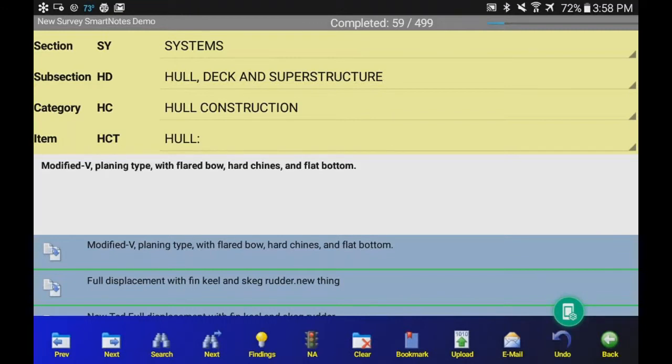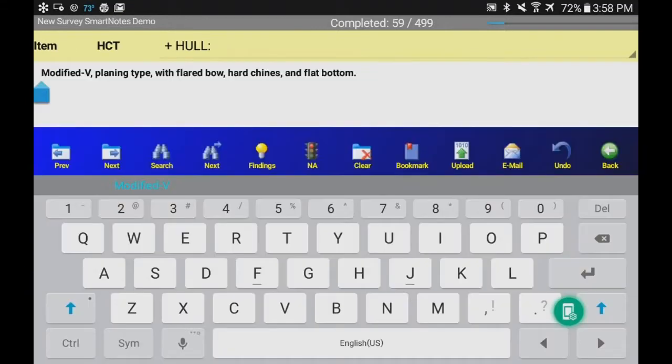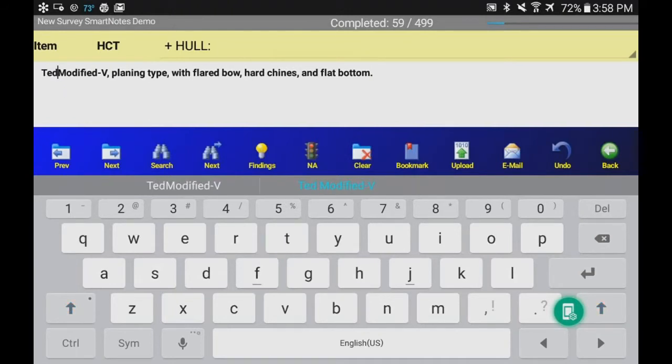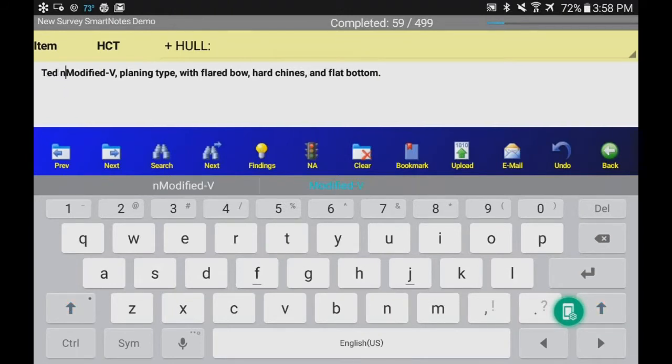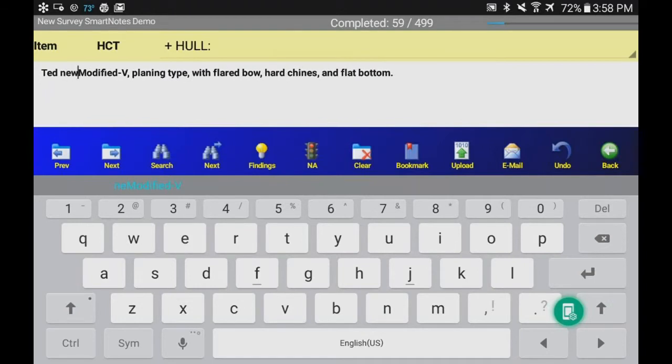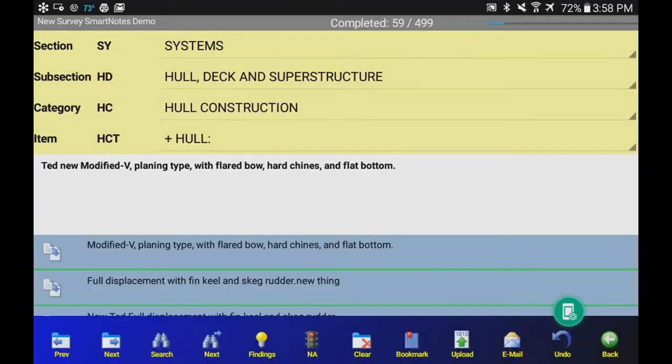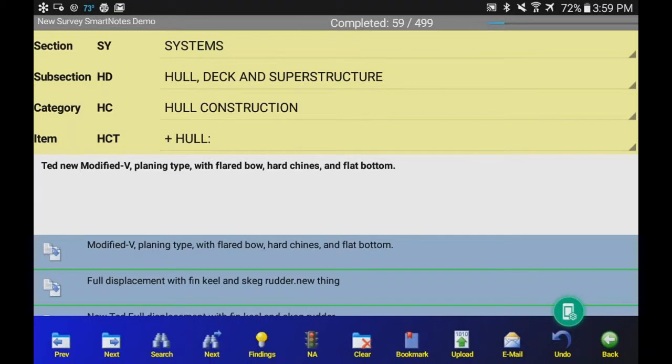Top one, Modified V. So I just touch that. It pulls it into the Edit window. I make my change. My little virtual keyboard comes up. I go TED, New I think is what we're going to put in here. And now I've modified it so it will be recognizable. It has a plus up in front of Hull now, which means it's been addressed. So we can quickly see the item choices we've addressed or the heading items we've addressed.